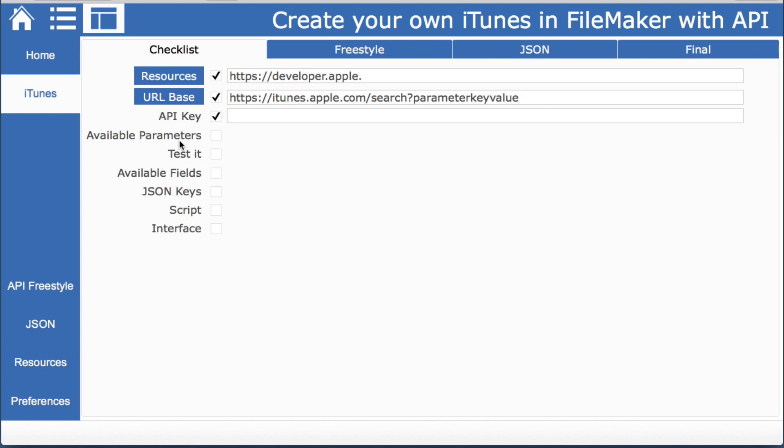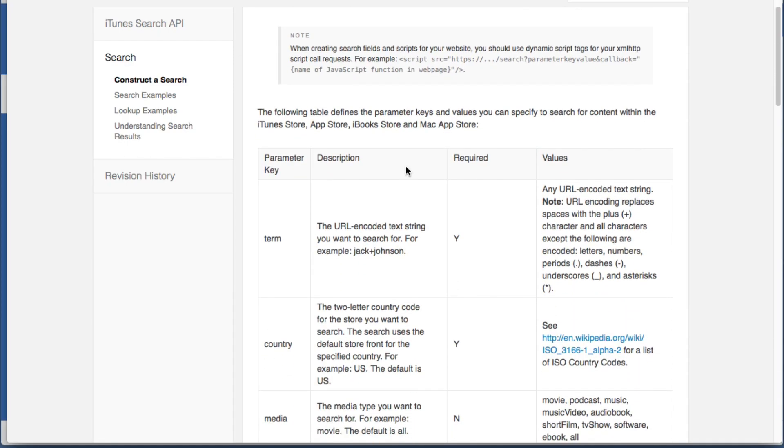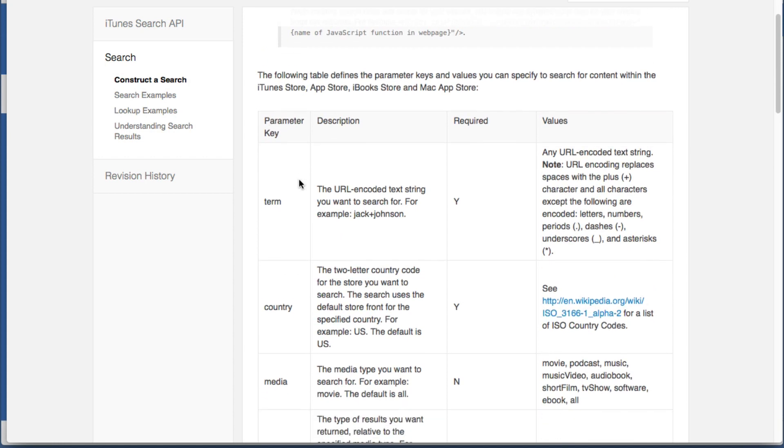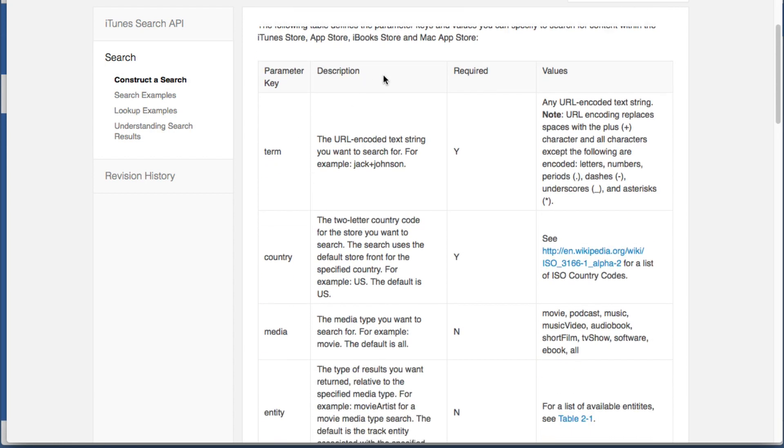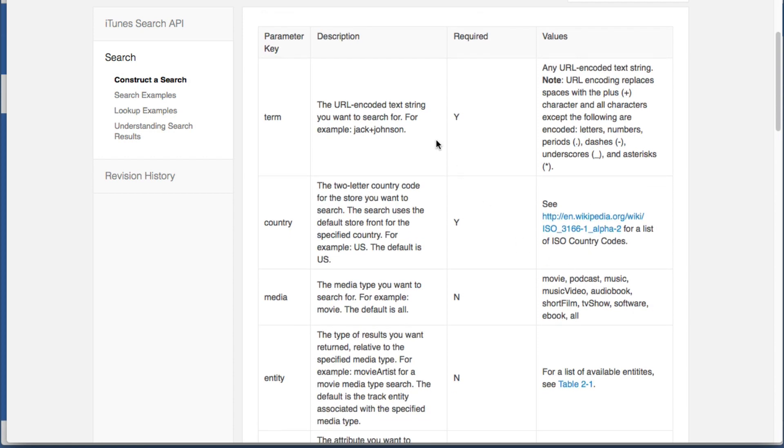Next we have to see the available parameters because they have this parameter key value. So we look down and here are the parameters. They give some additional information, description, which ones are required, which are currently term and country, and then a little bit more information about the value.